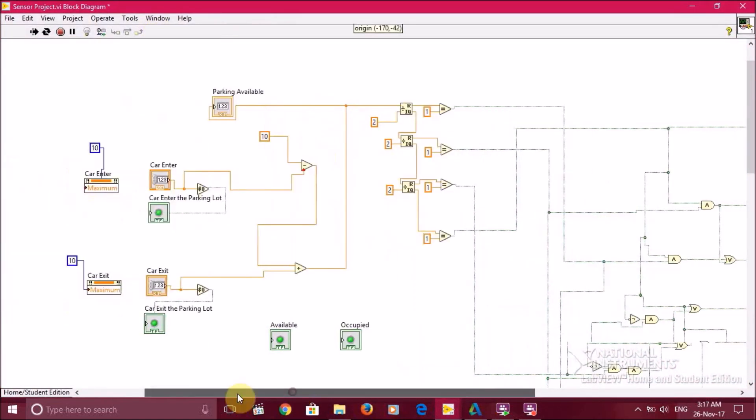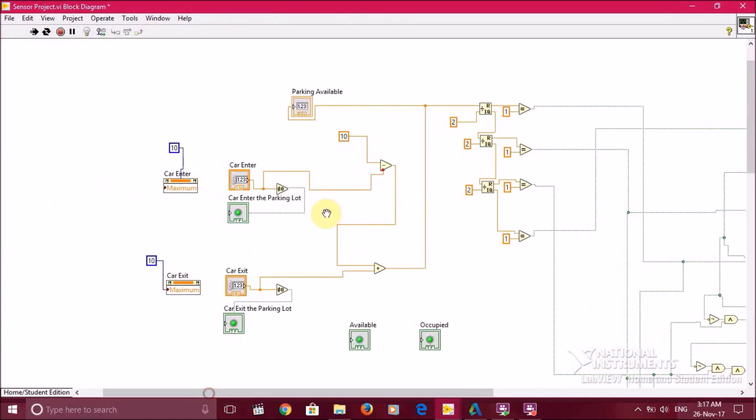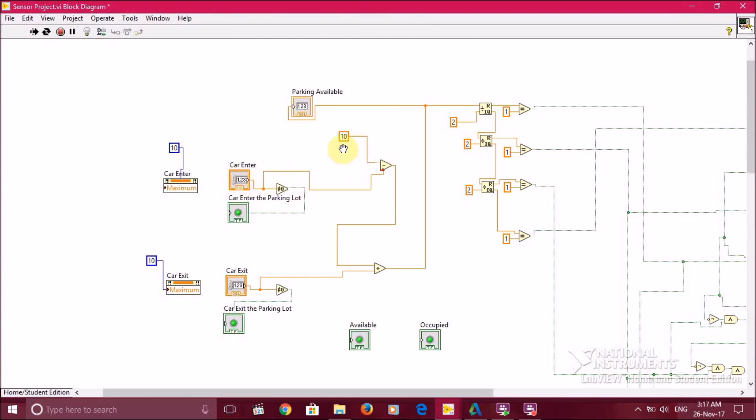Here, we set 10 as the maximum number of cars that go in and go out. The available parking is 10. We use the subtraction gate. So when a car enters the parking lot, it will subtract from the available parking and update the parking available display.